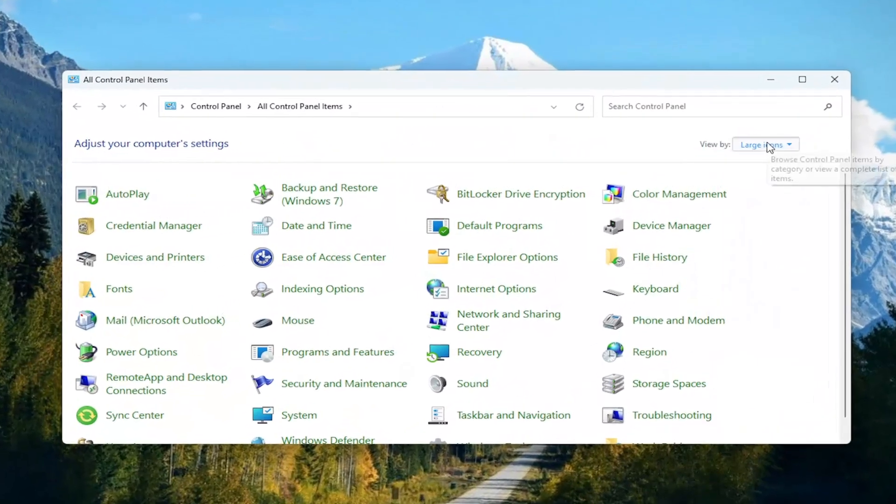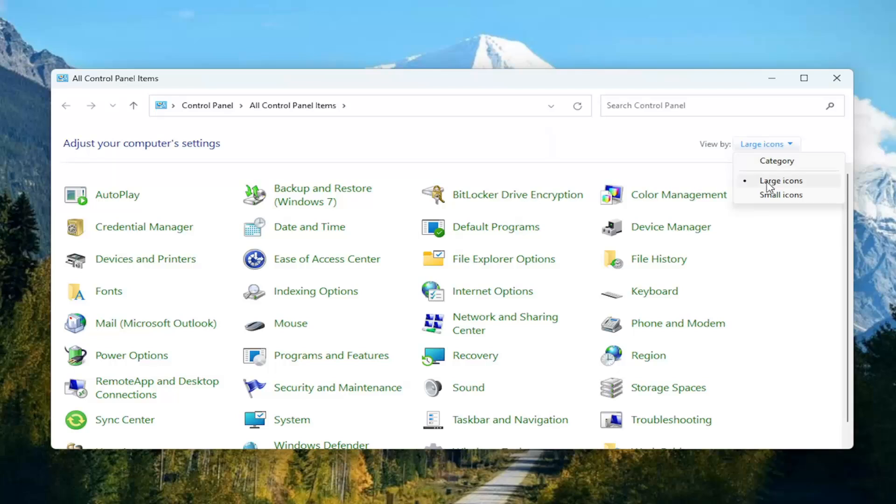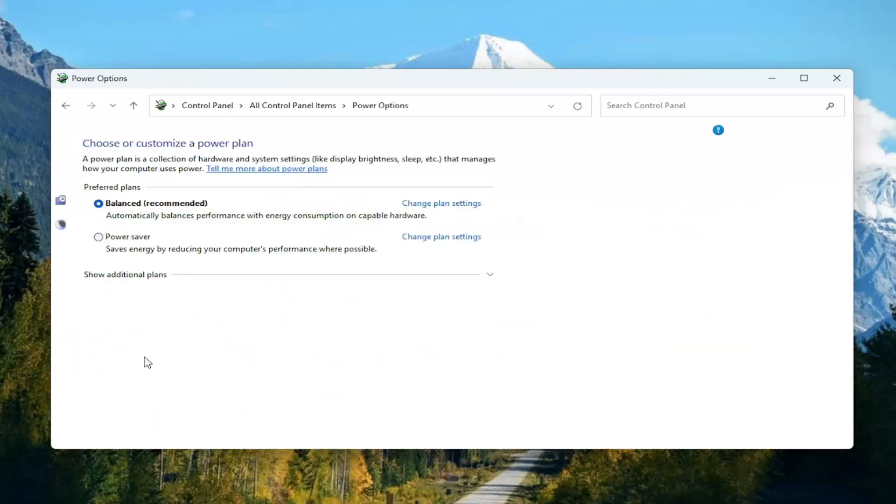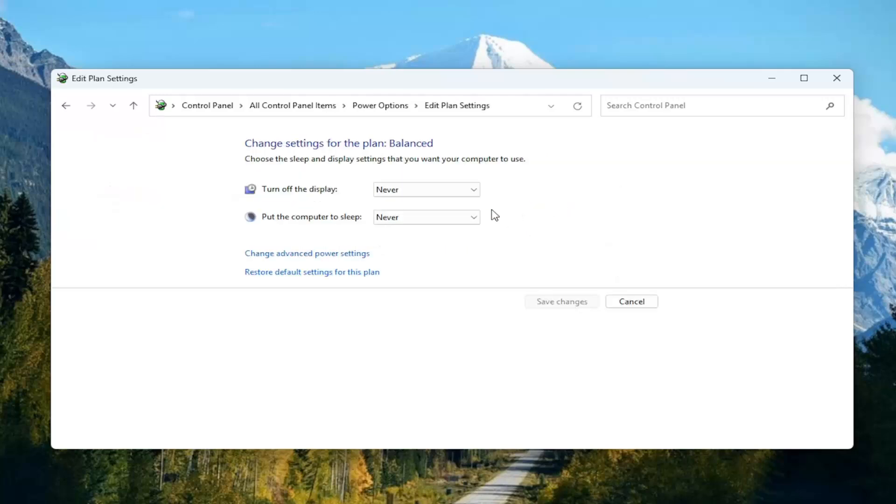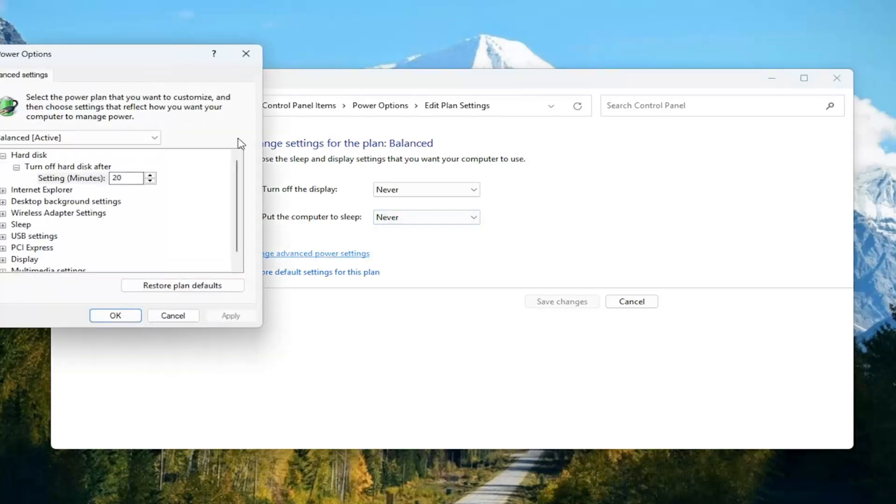Set your view by in the top right to large icons and then select power options. Underneath preferred plans, whatever plan is currently selected, select the change plan settings button and then select change advanced power settings.